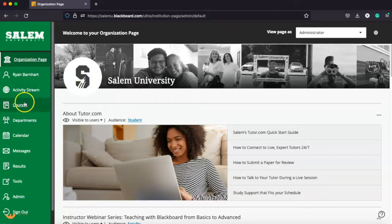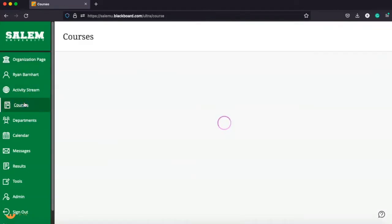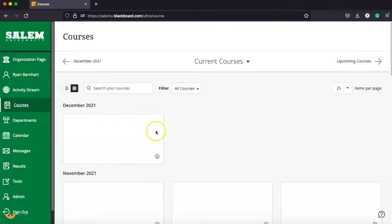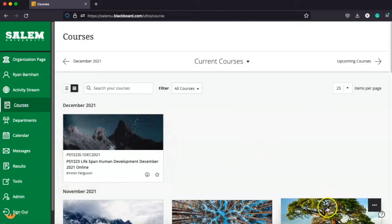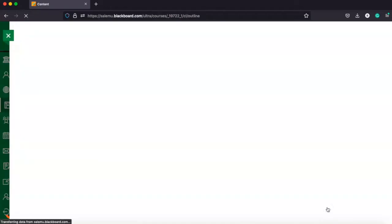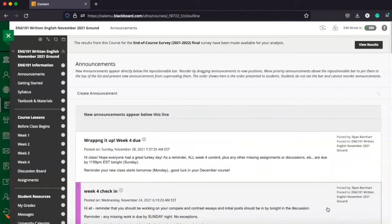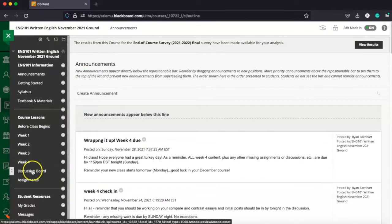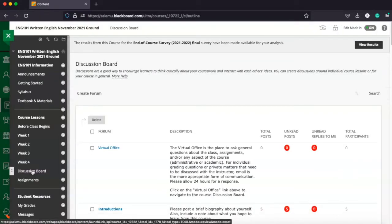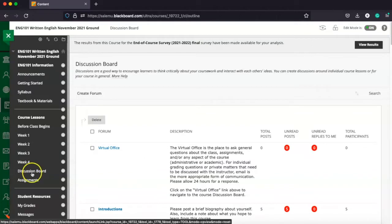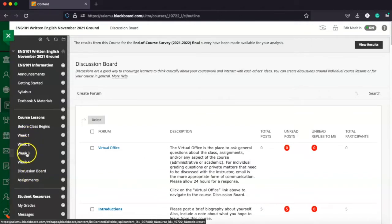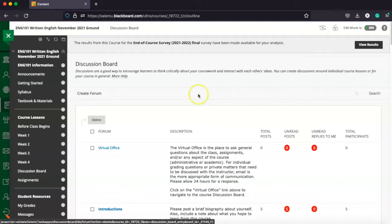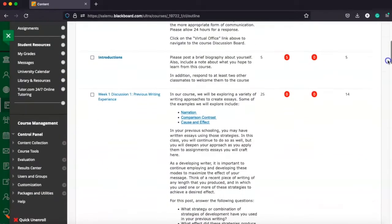From here, you're going to navigate and find your course. Once you've found your course, you're going to be here in the announcement section, and we're going to navigate first to our discussion board. And again, there's a couple different ways to find it. One is in this link in the left-hand side. You can also look in each week individually. Those discussion boards are going to be linked there.